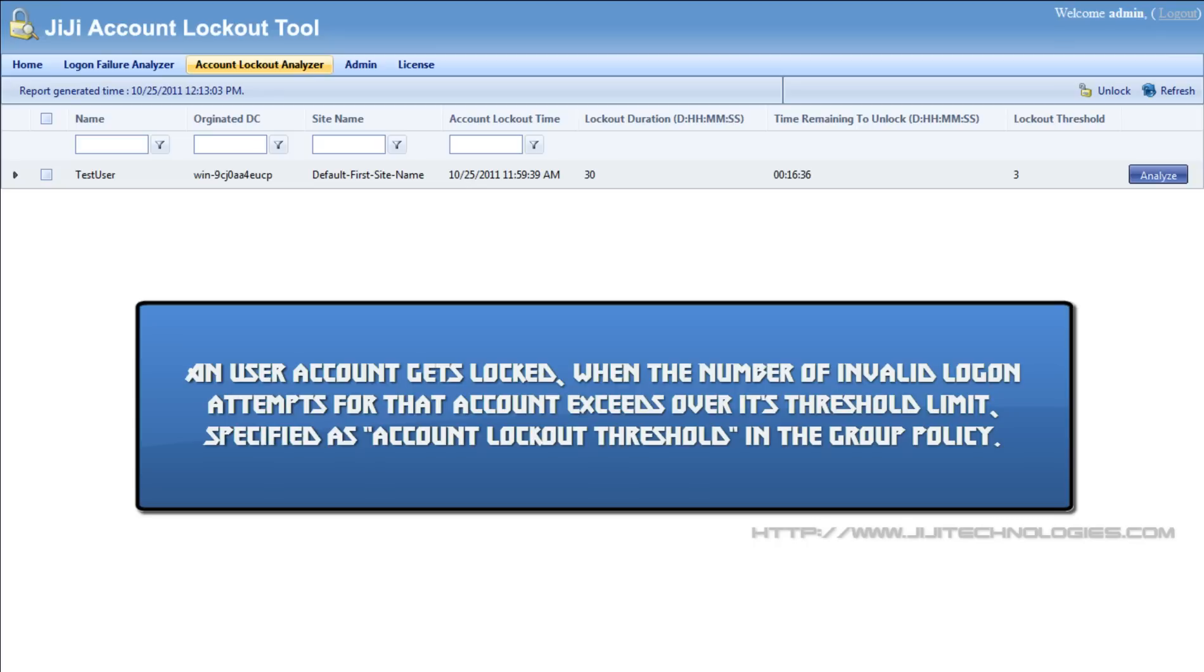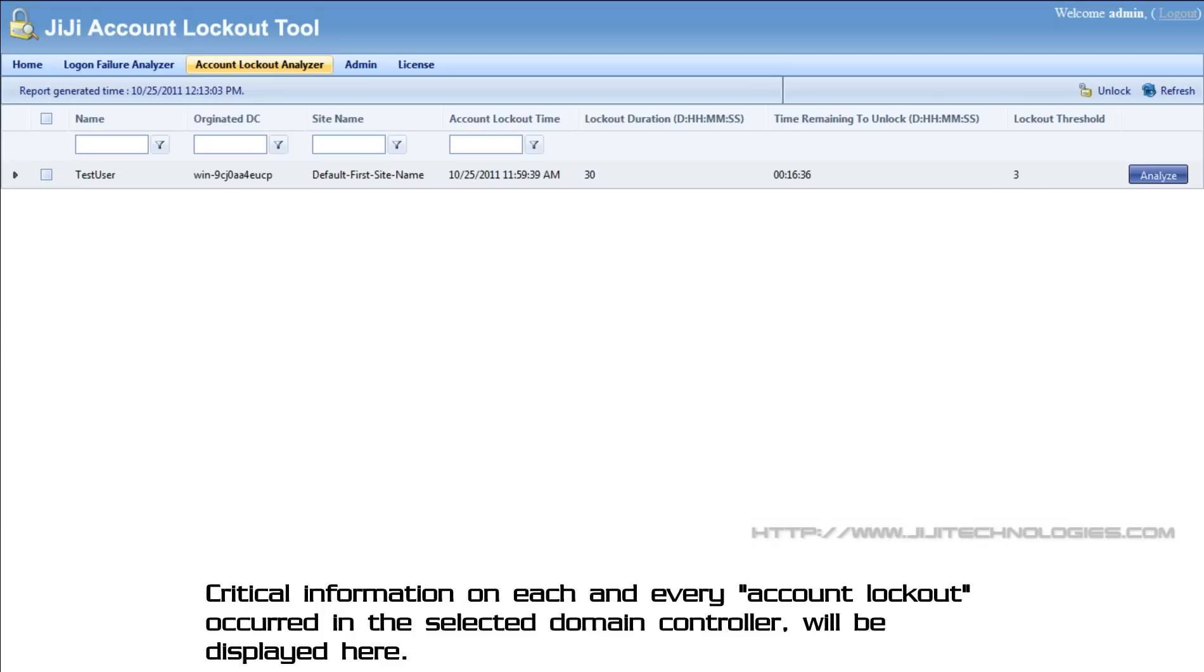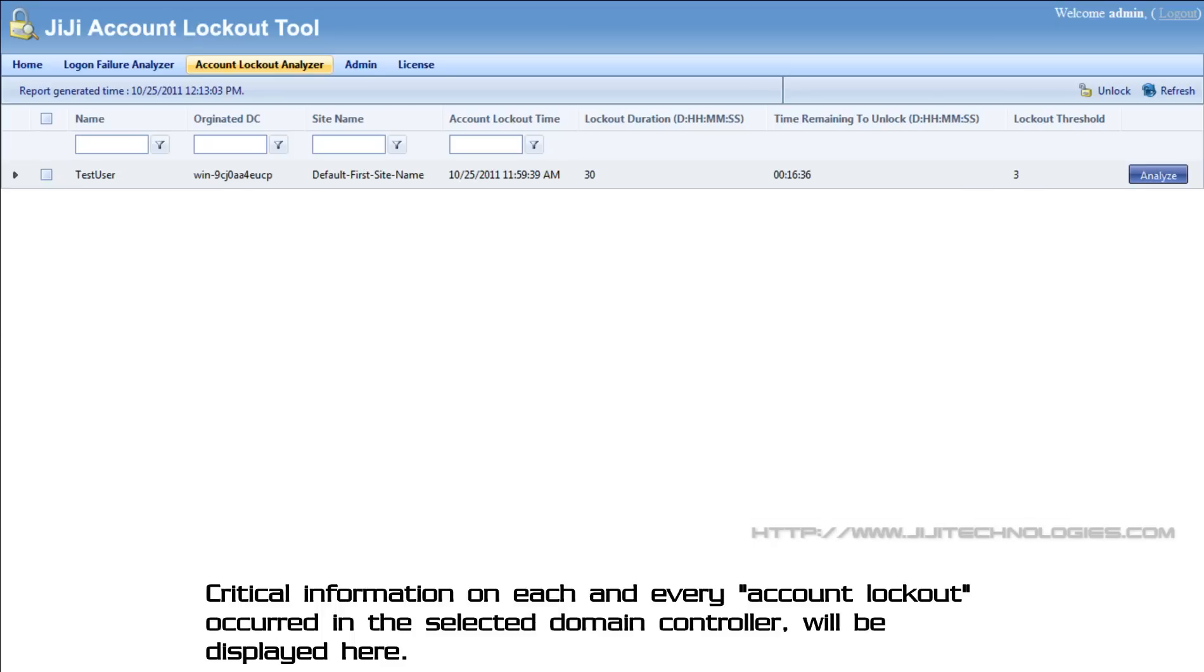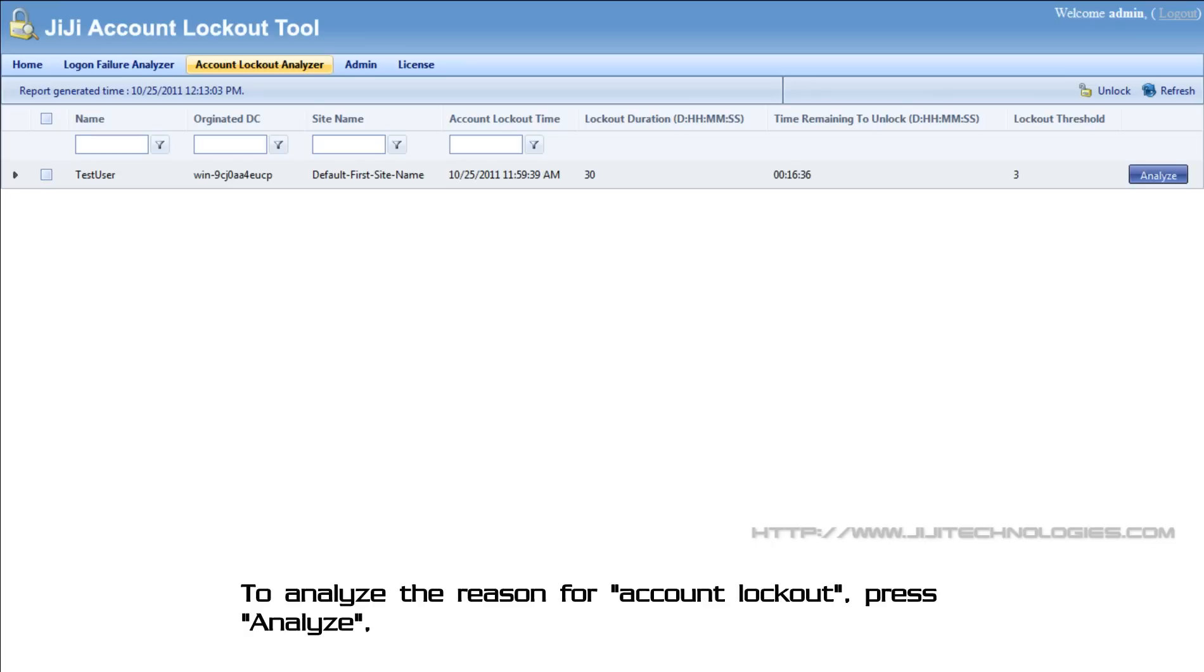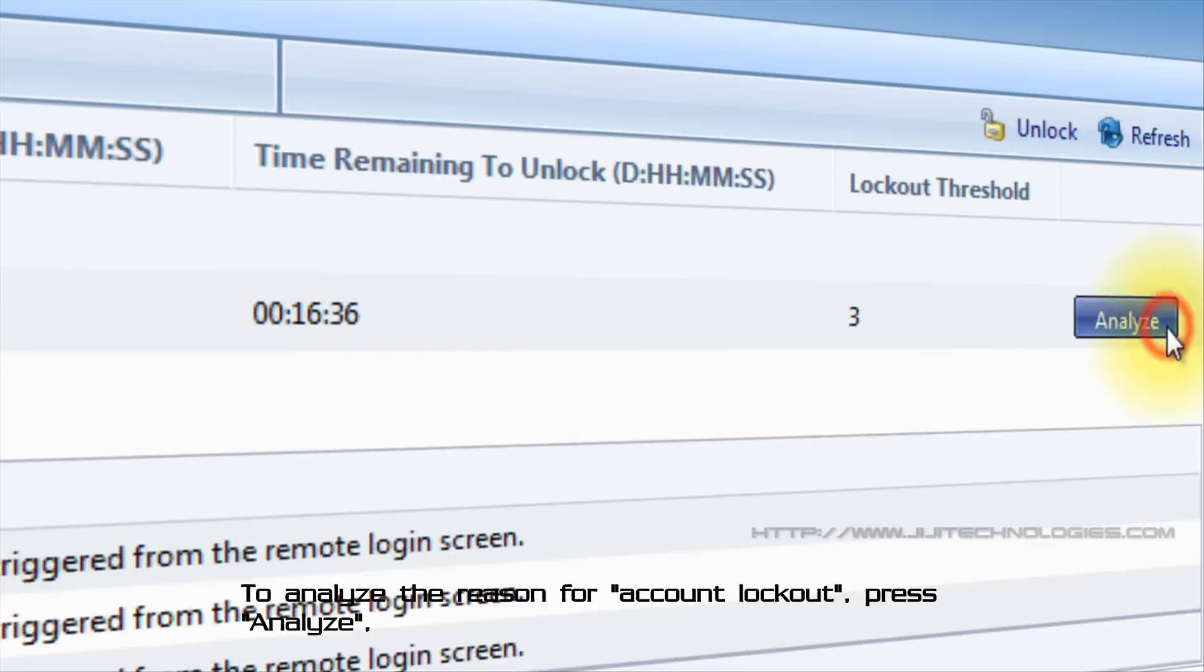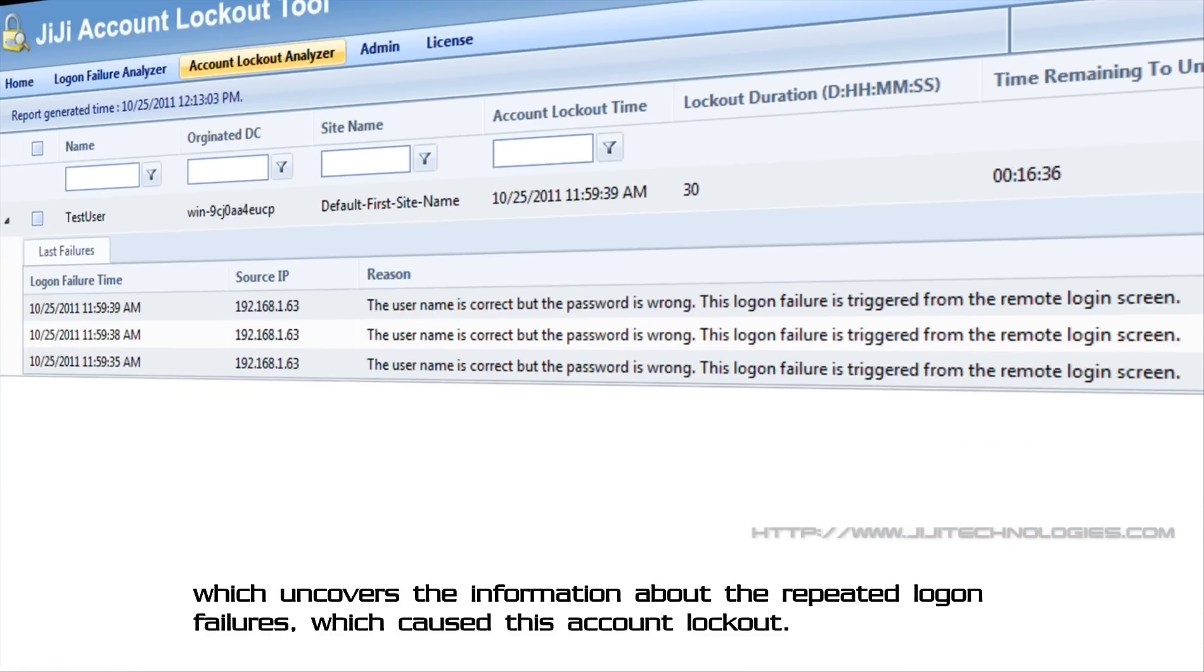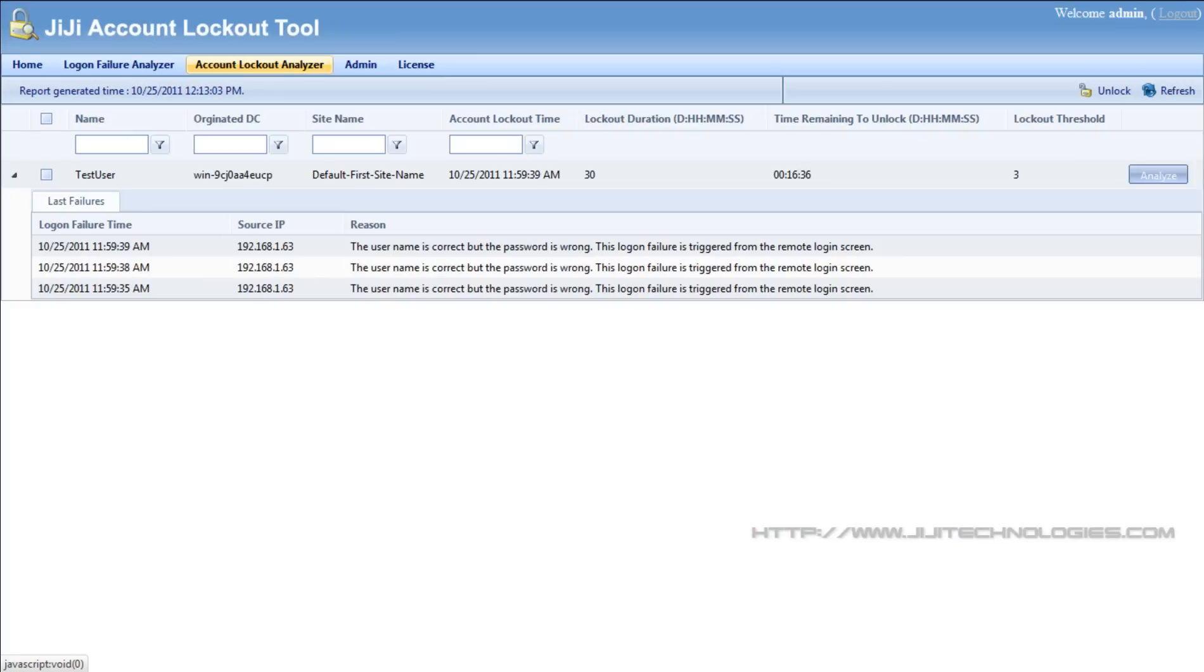Critical information on each and every account lockout occurred in the selected domain controller will be displayed here. To analyze the reason for account lockout, press analyze, which uncovers the information about the repeated logon failures which caused this account lockout.